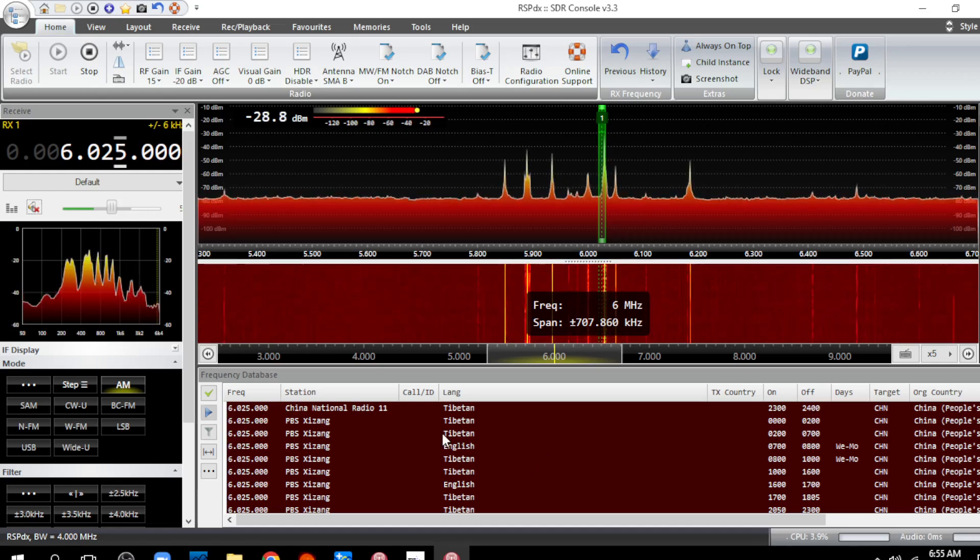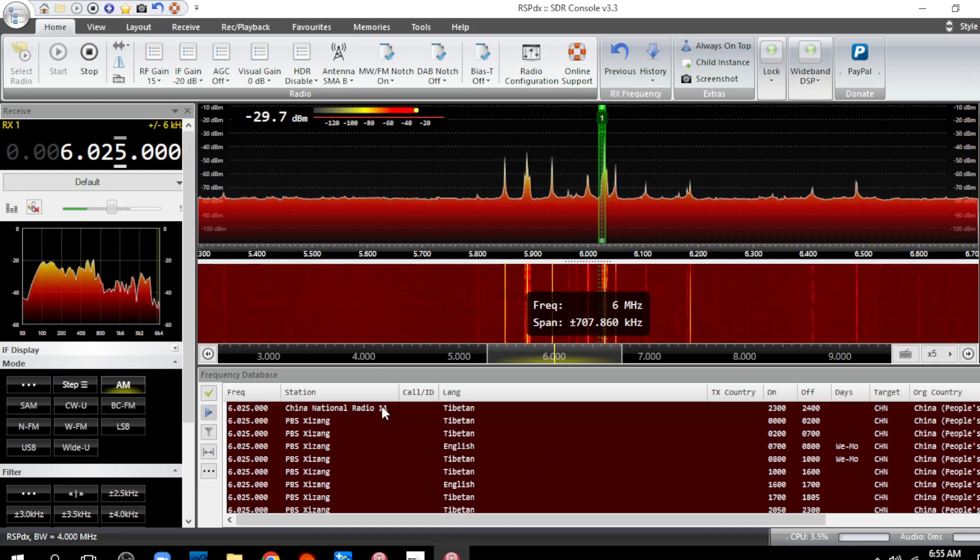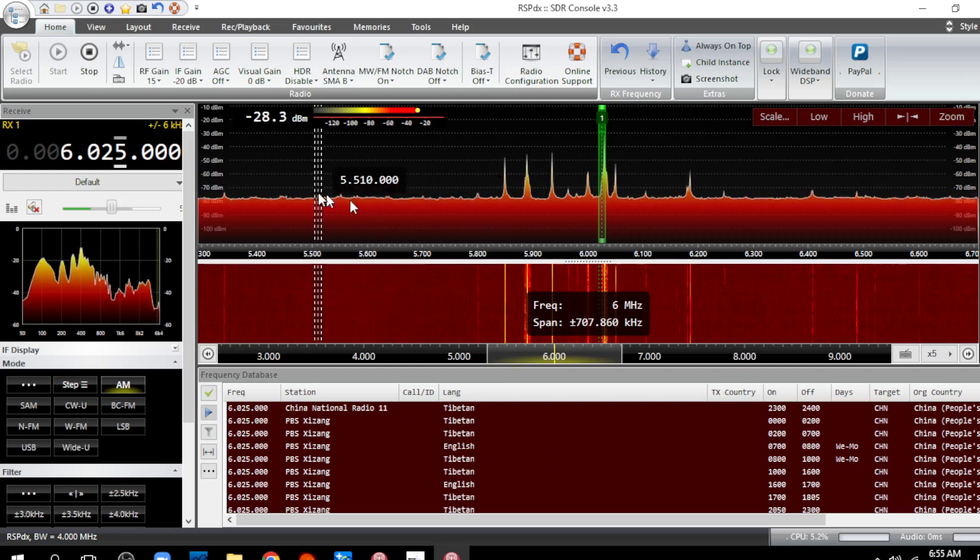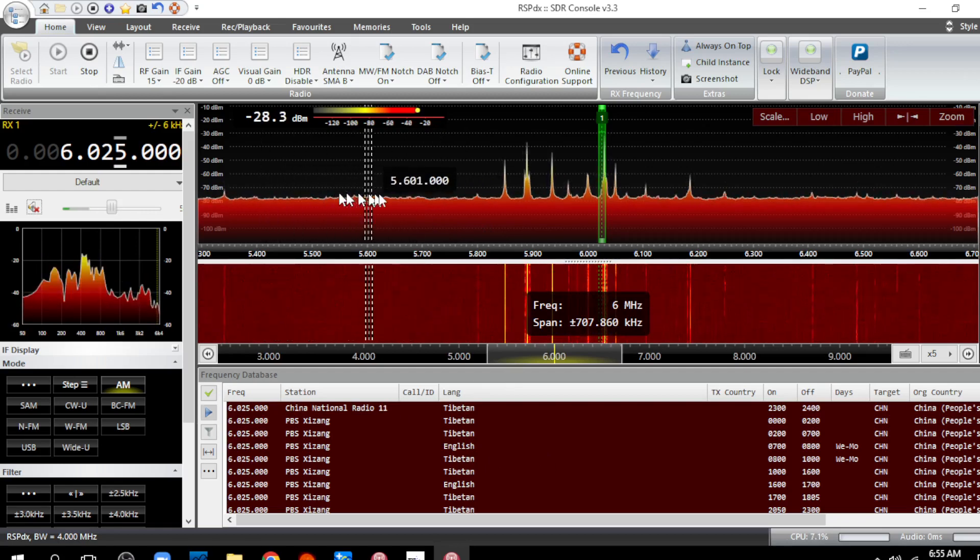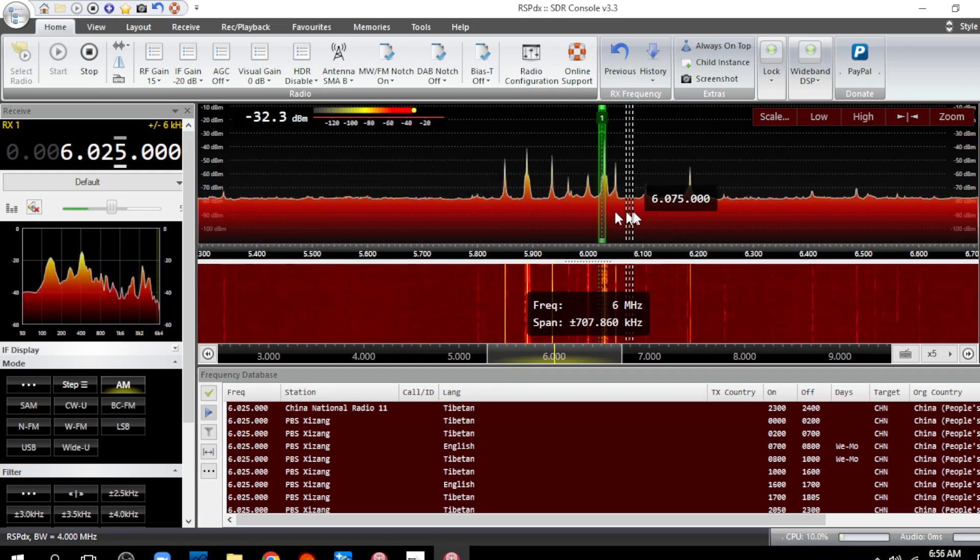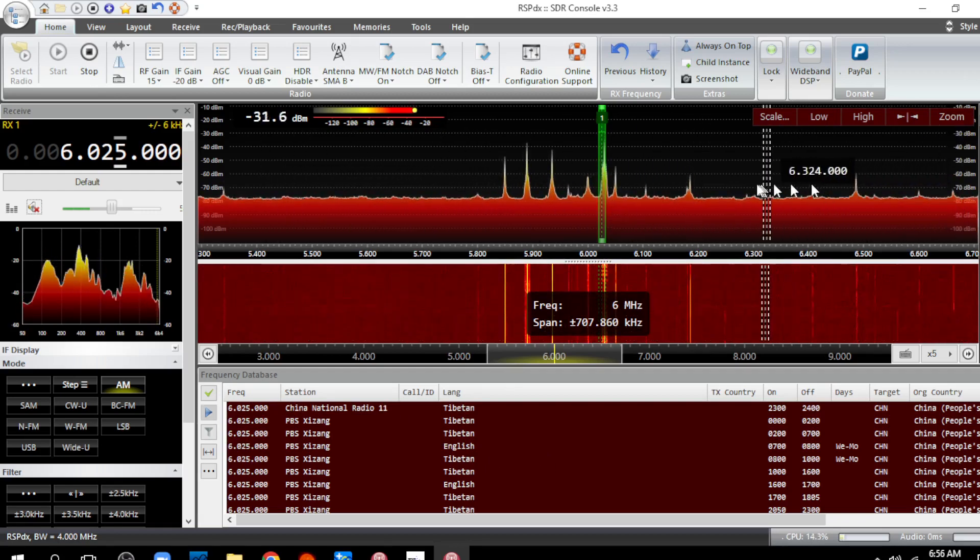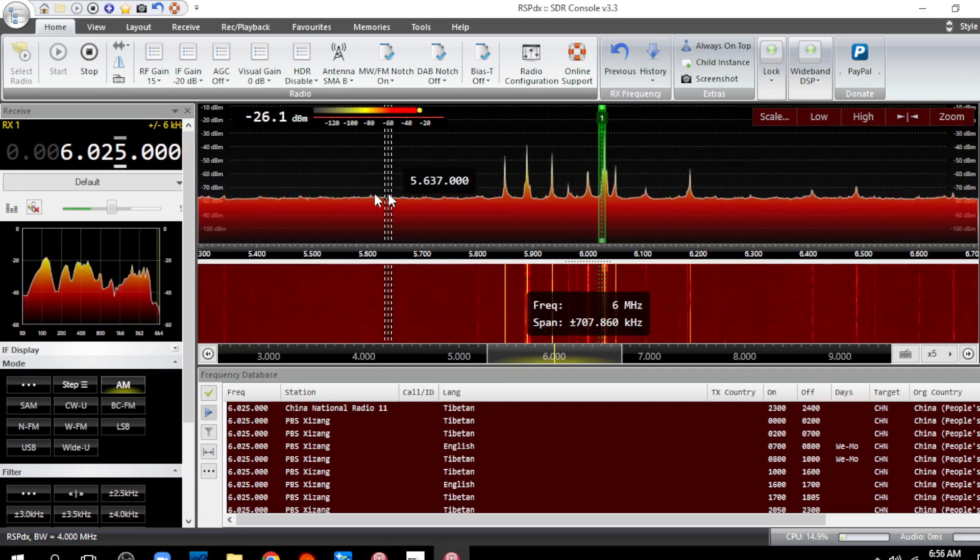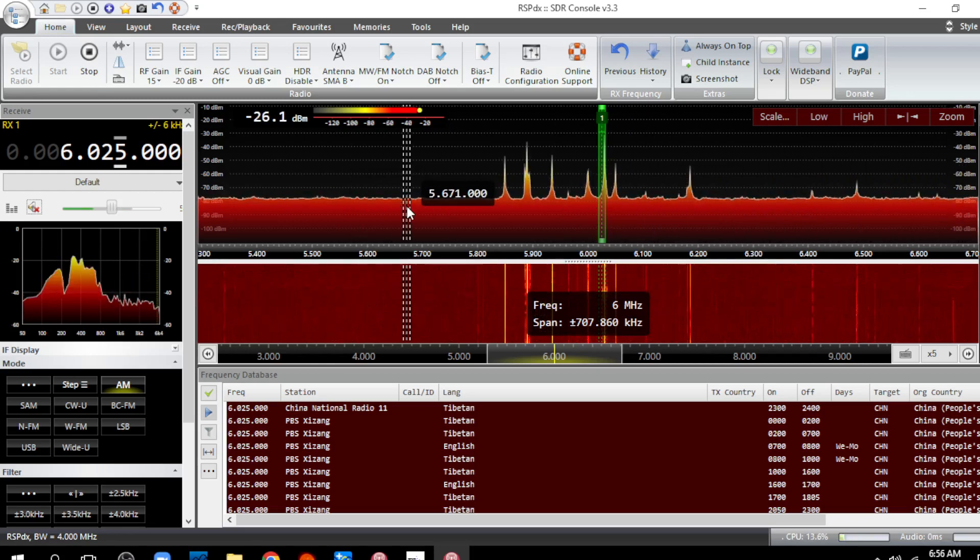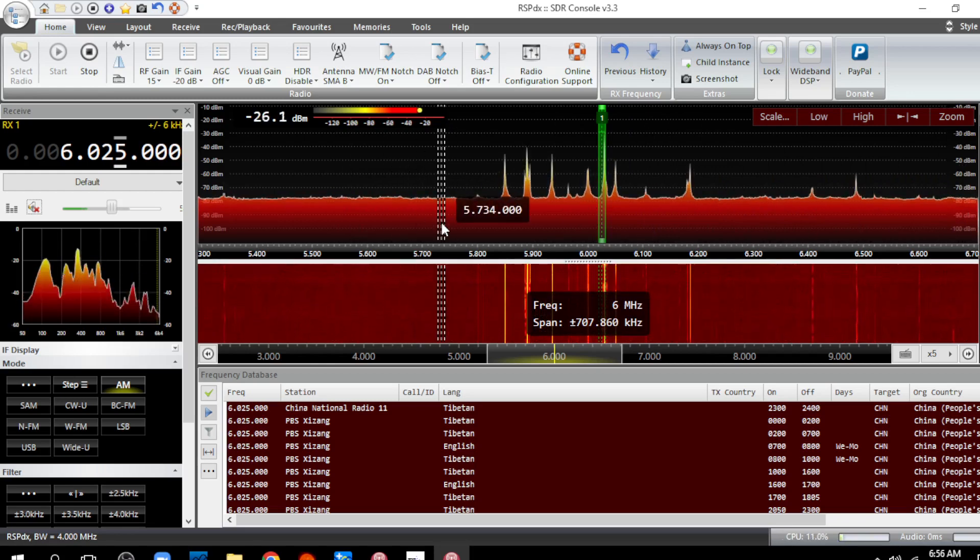But normally that's just booming in. I have to turn the gain way down because it's a strong signal and it doesn't have all this background noise. Wait a minute, solar flux index is over 150, so what's going on?